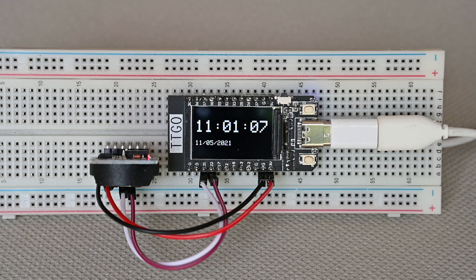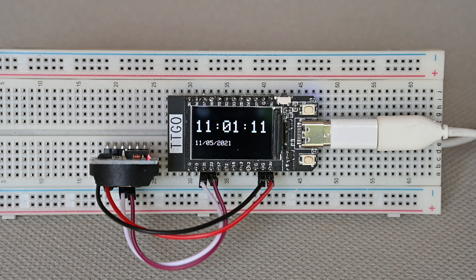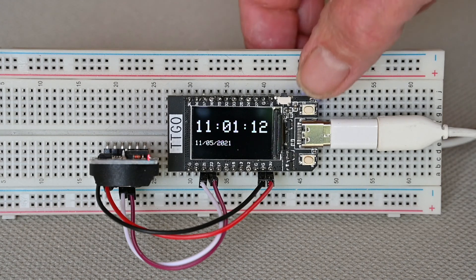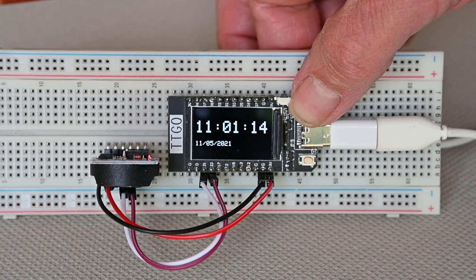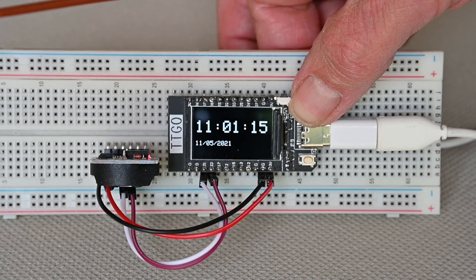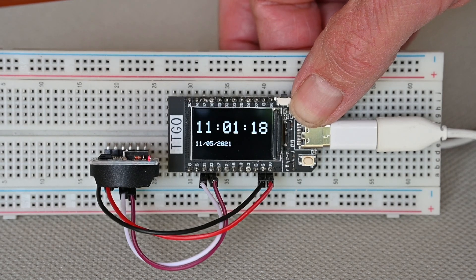It is possible to switch off the display with a long press on the button linked to pin 35.